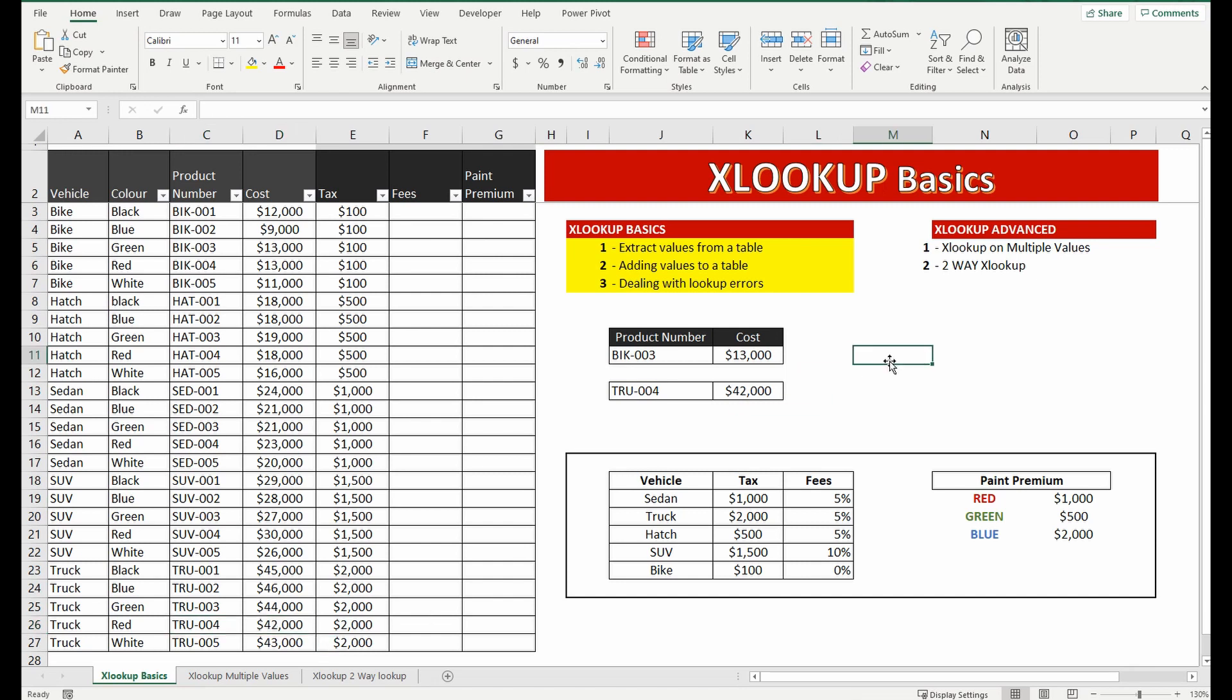The second thing I'm going to do with the basics is I'm going to add values to a table. So I've got this table here on the left and I want to add the fees based on what particular vehicle type it is.